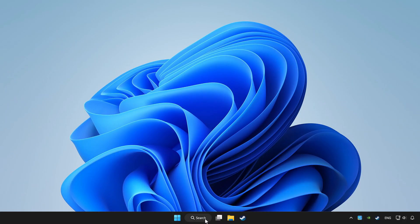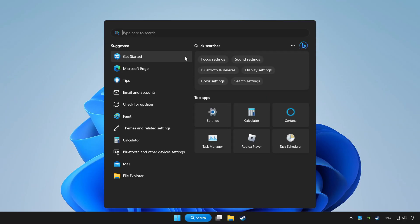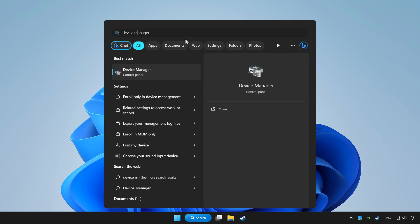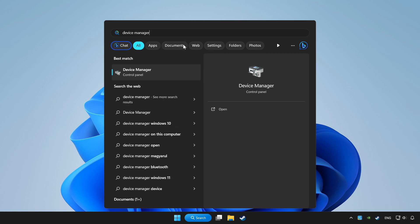Click search bar and type device manager. Click device manager.